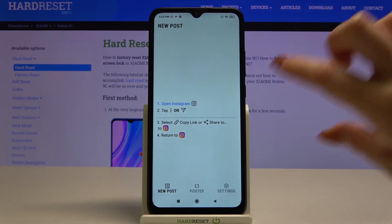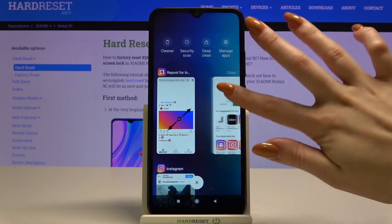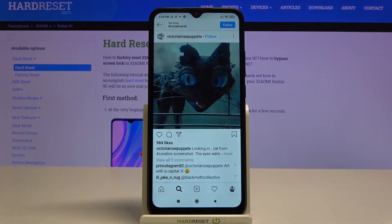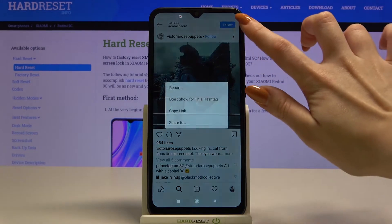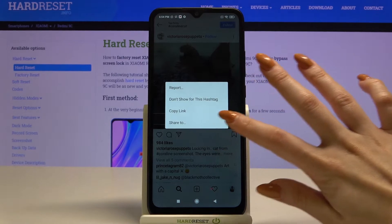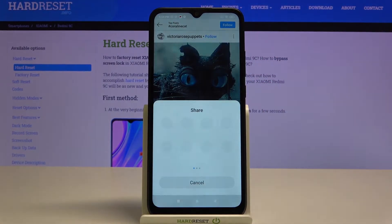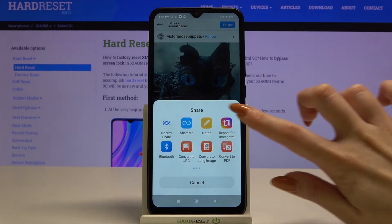Go into your Instagram and pick a photo that you want to download, for example that one, and click the three dots. Over here choose 'Share To', and pick the Repos tab.